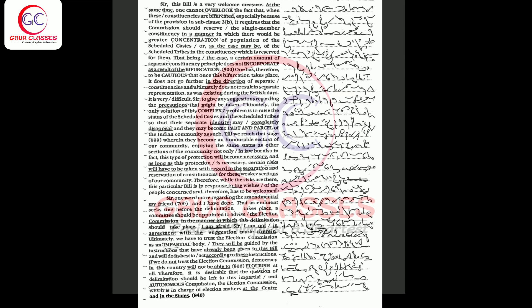It is very difficult, sir, to give any suggestions regarding the precautions that might be taken. Ultimately, the only solution of this complex problem is to raise the status of the scheduled castes and the scheduled tribes so that their separate identity may completely disappear and they may become part and parcel of the Indian community as such.